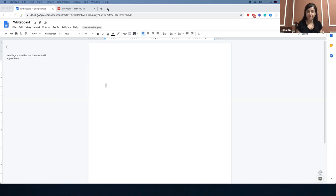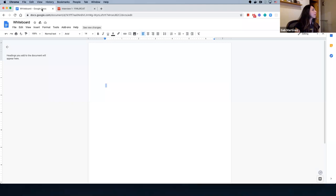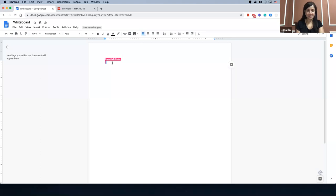So as you know, today we will be using a couple of tools for the interview process. I can see that you have the whiteboard open, and the other tool we'll be using is Codepad — Codepad.io. I have also opened the link of Codepad. All right, without much ado, we'll get started.